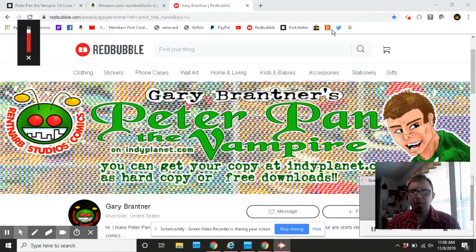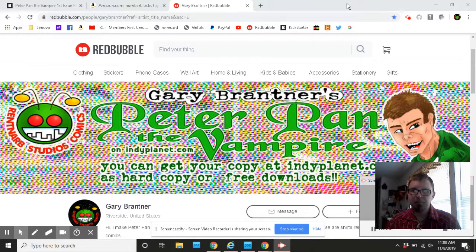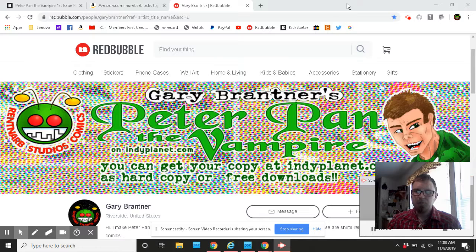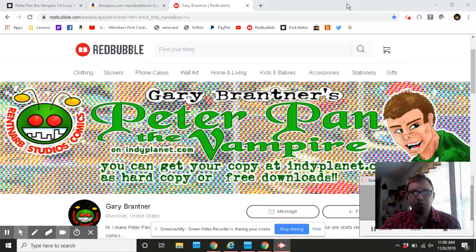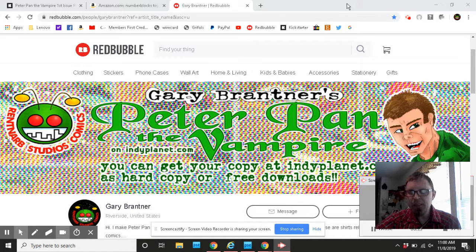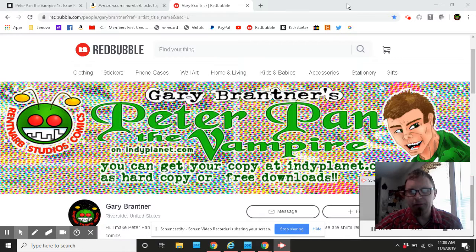Hi, I'm Gary Brantner, and on top of raising kids, which you can probably hear in the background, I make comic books, and I am making videos to share with you how I make those comic books.